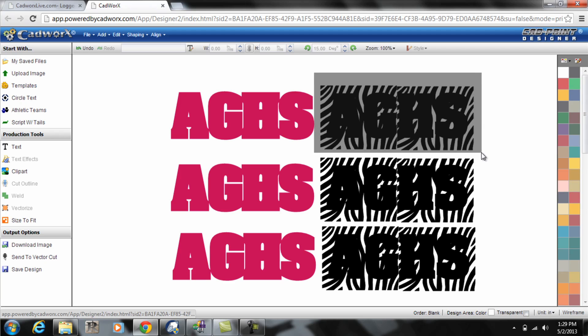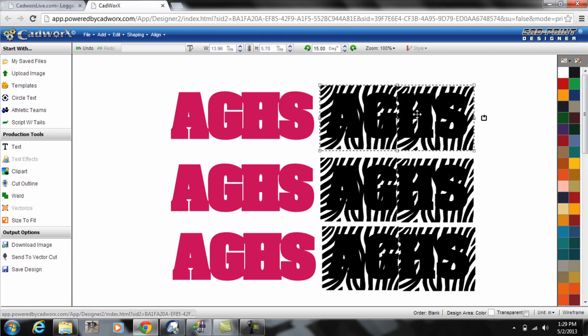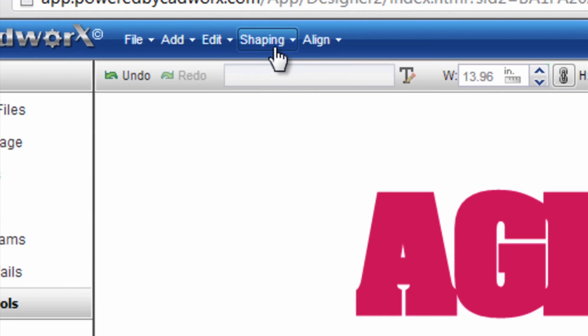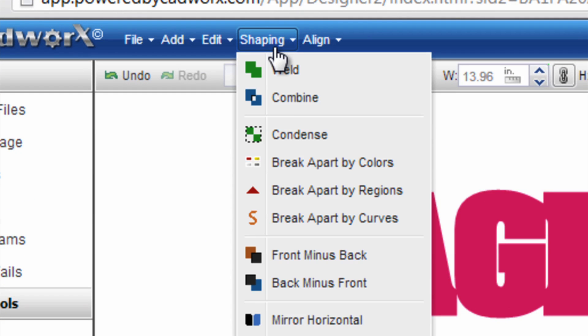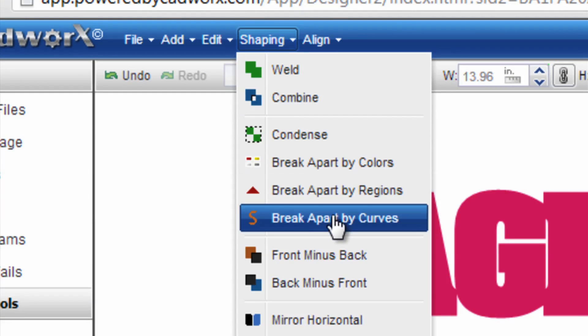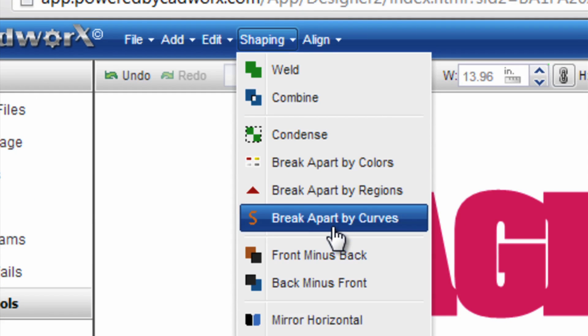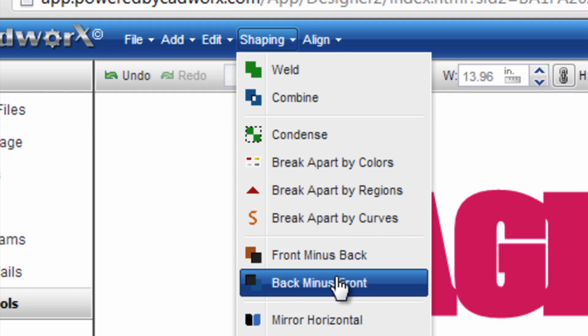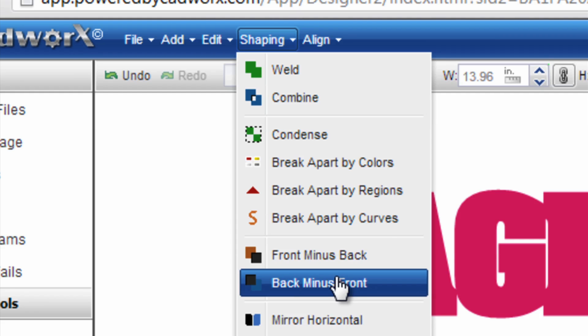The first step is consistent across all three methods which is selecting the zebra background prints that we've grouped in the text either by drawing a box or selecting each individually and holding the shift key on the keyboard. But once you select them you need to go to the shaping. And depending on the order that you've placed them on the screen you'll either do front minus back or back minus front as the command.